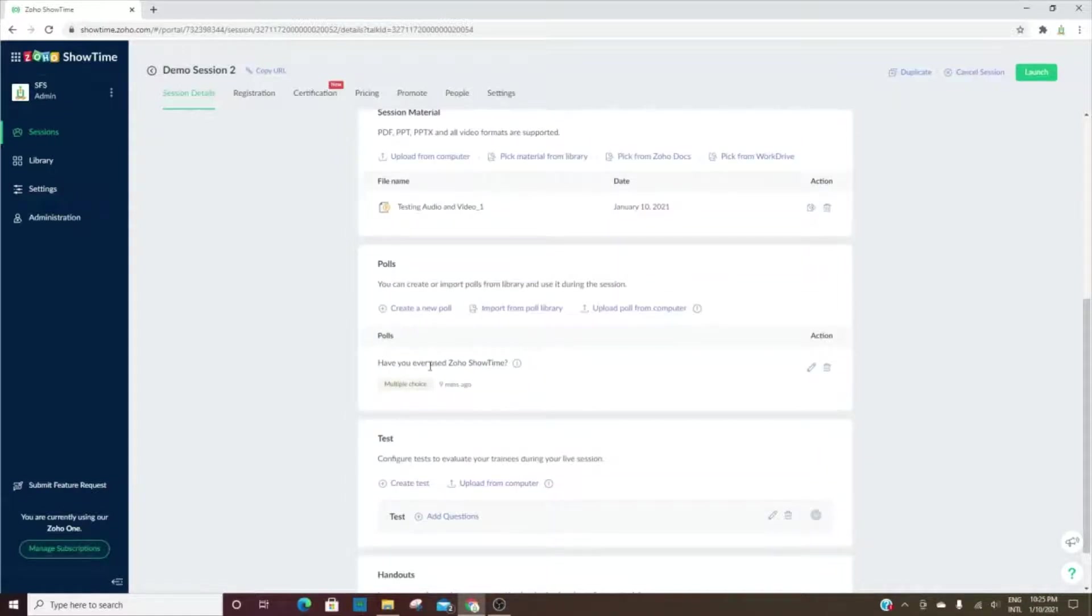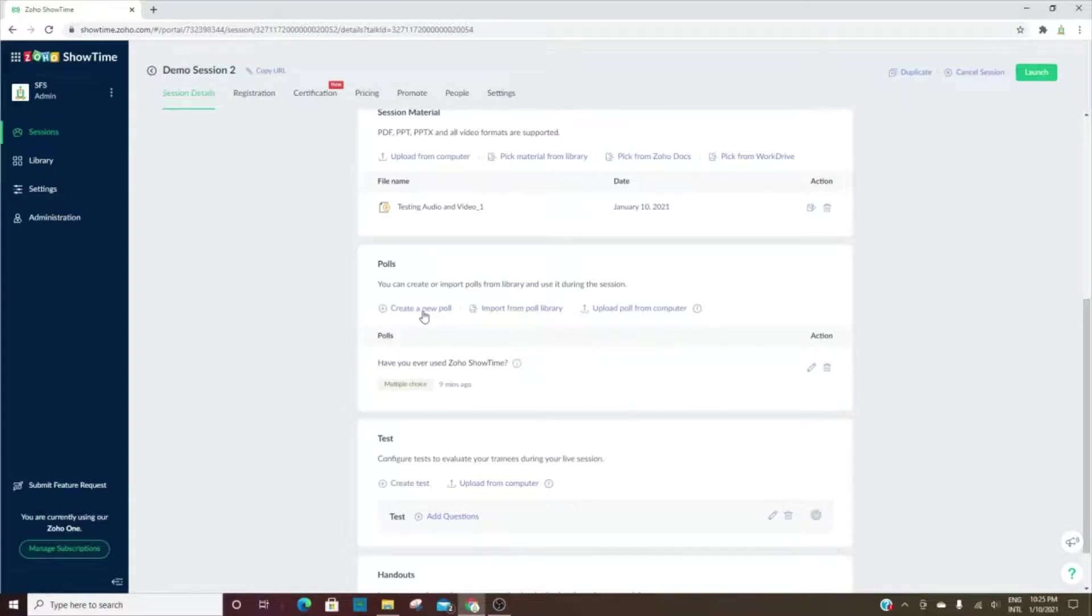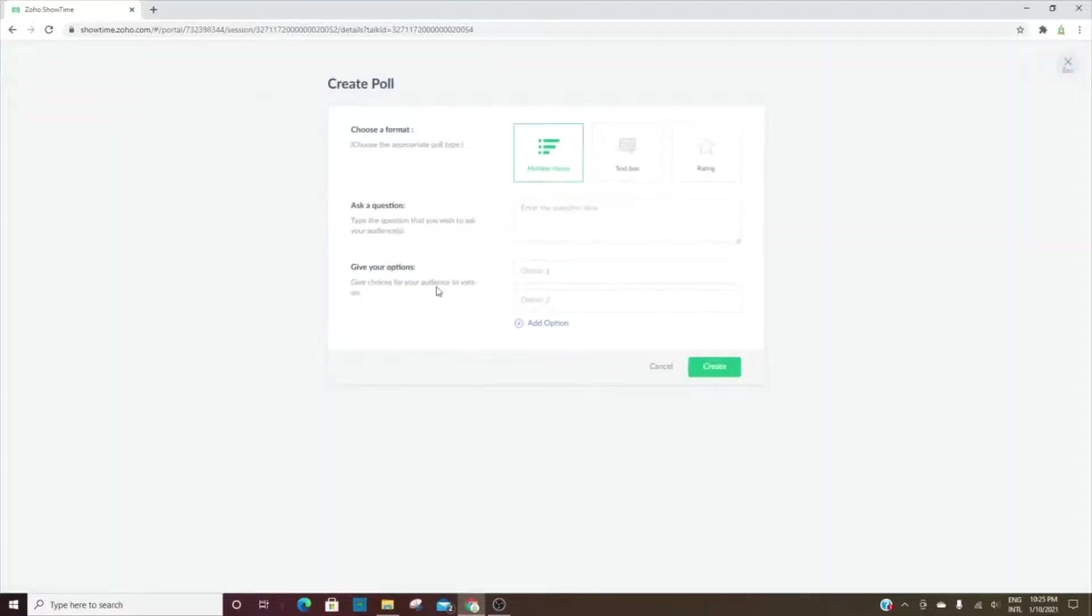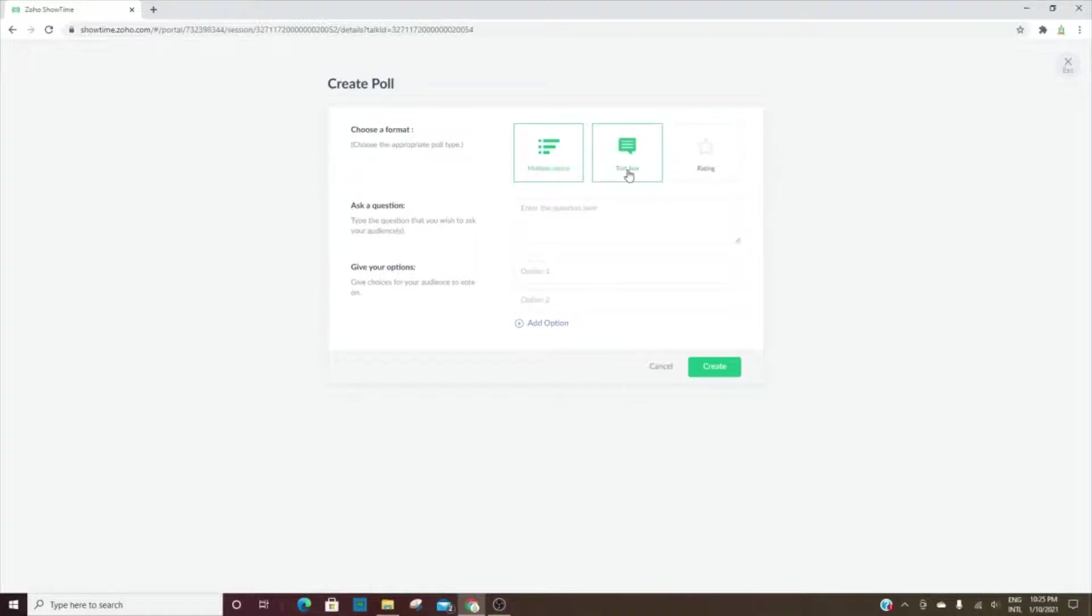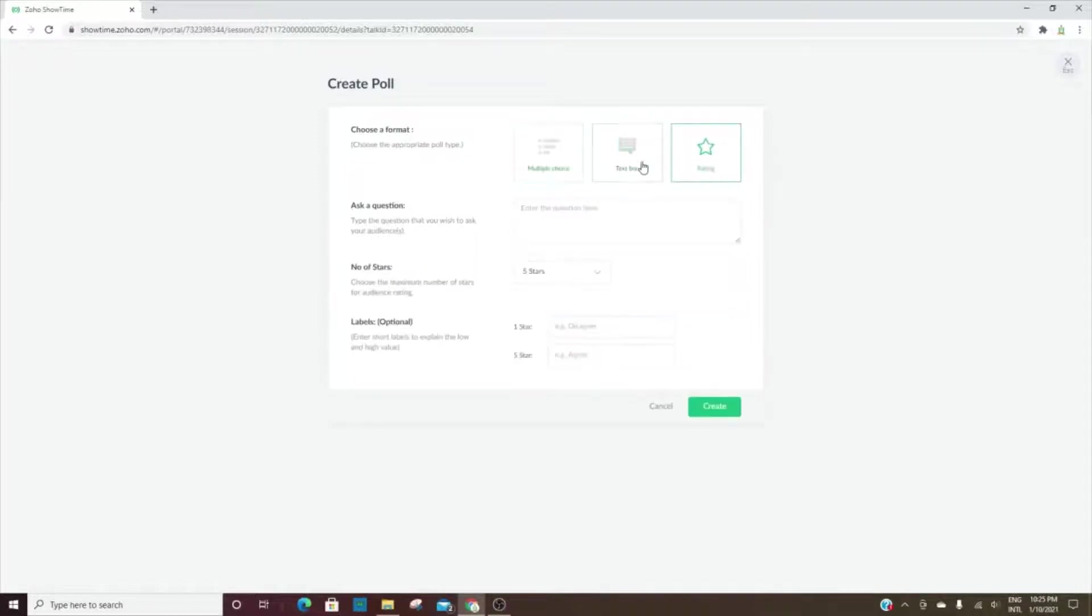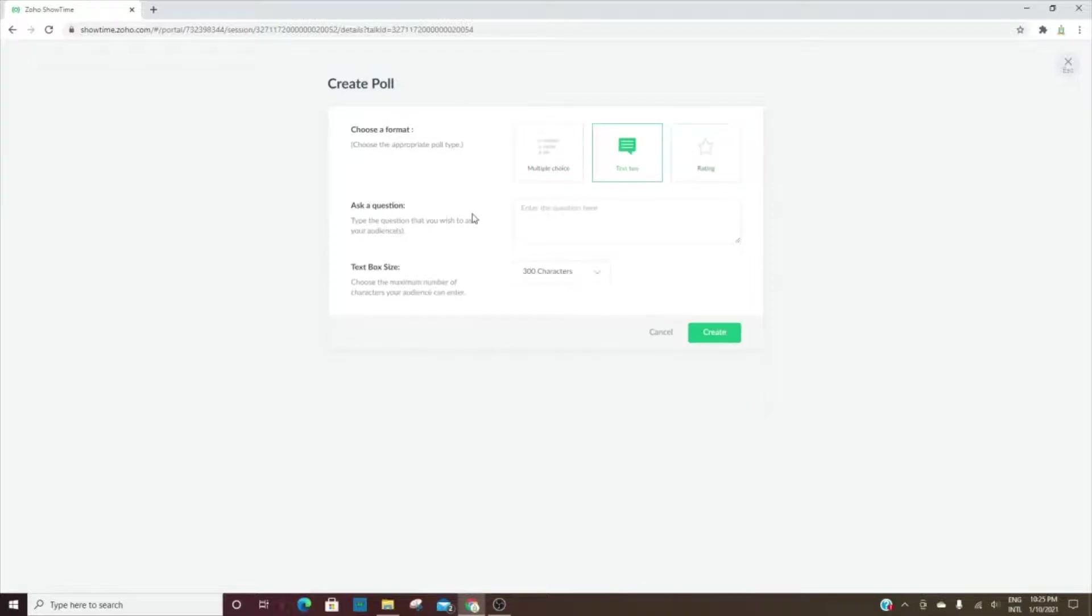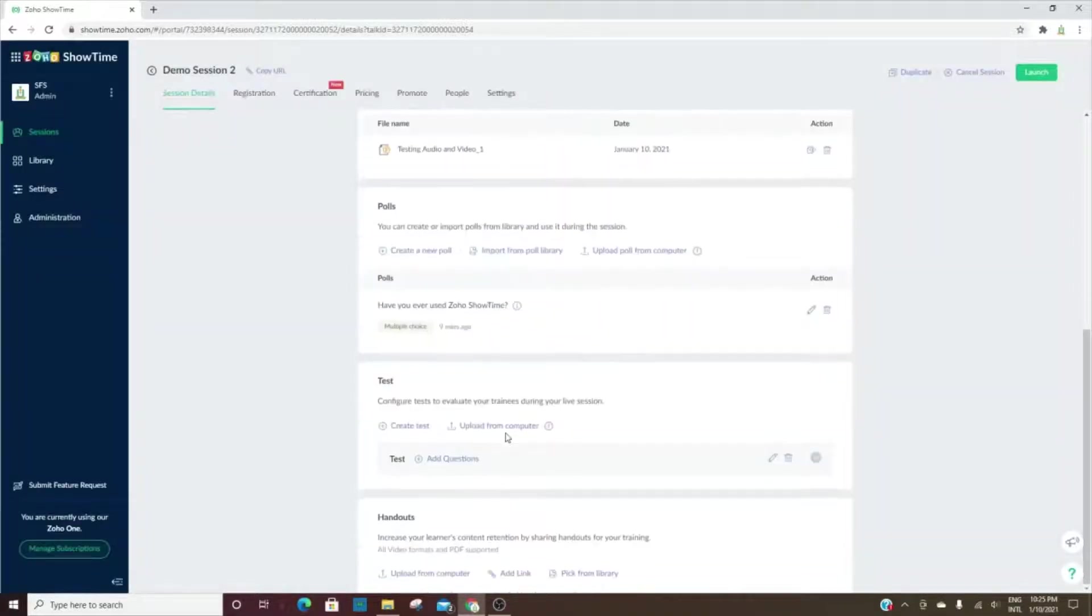We can also create a poll. Here we have a poll that we've created. You have the choice of choosing a multiple choice, a text box, or rating type. You'll just add that in.